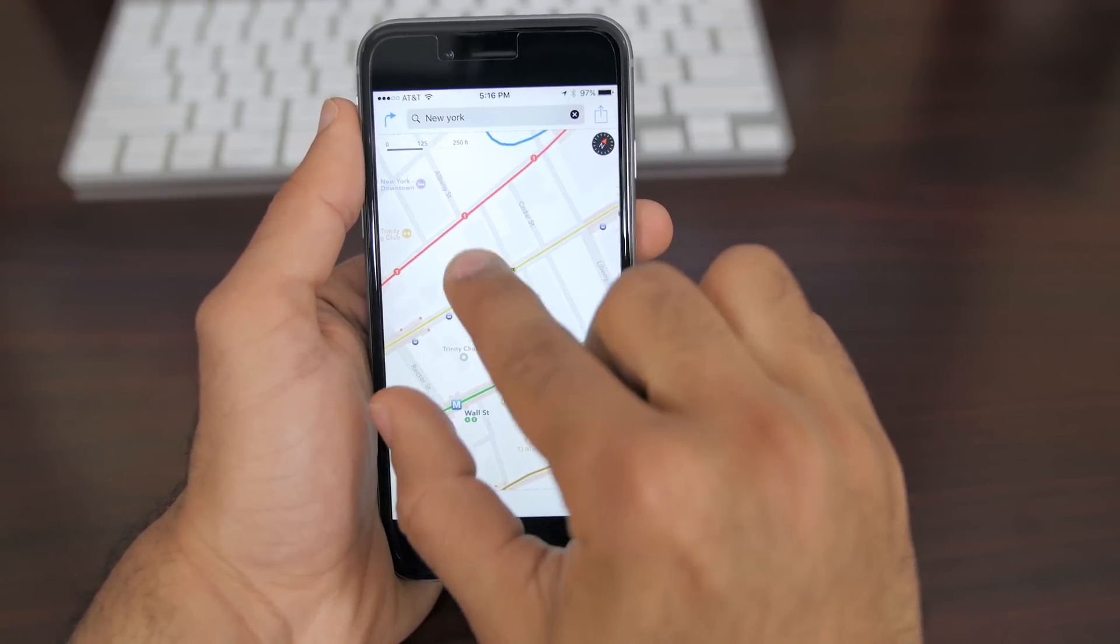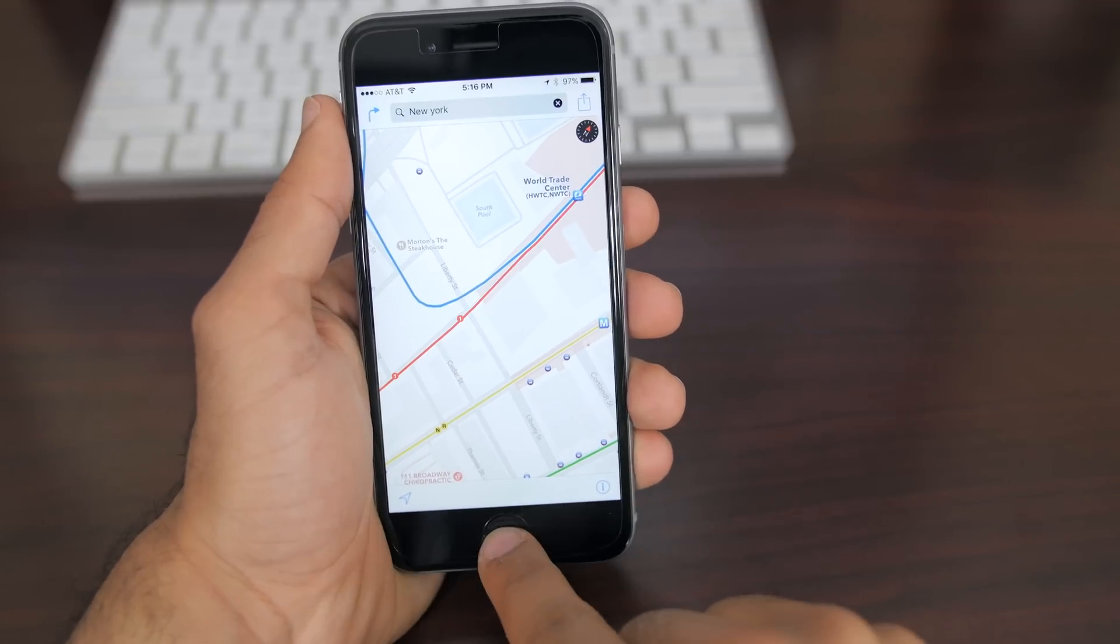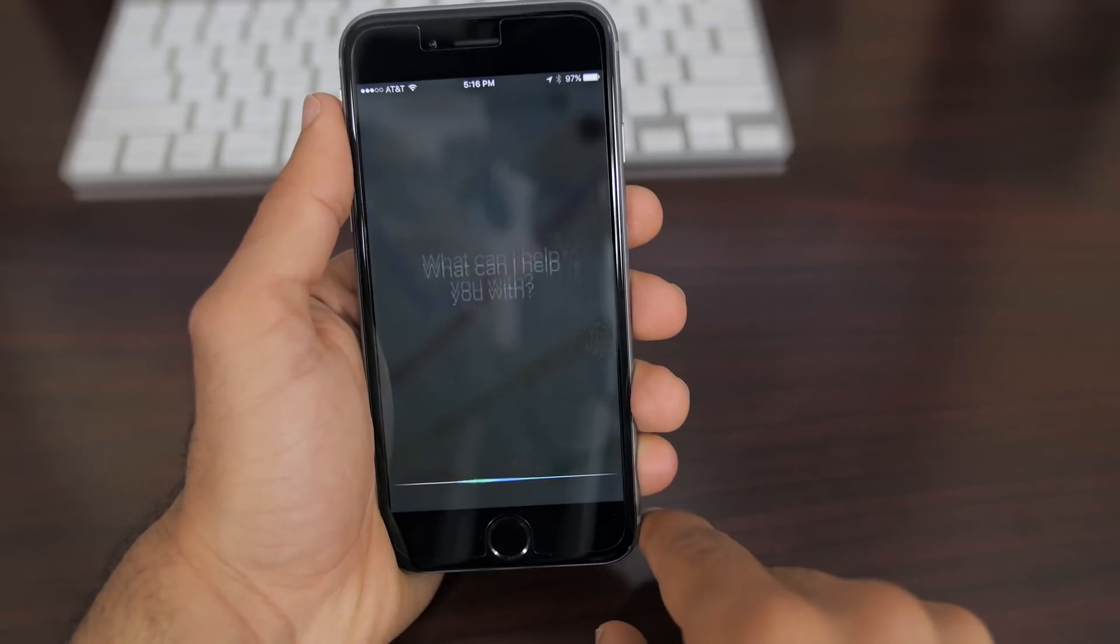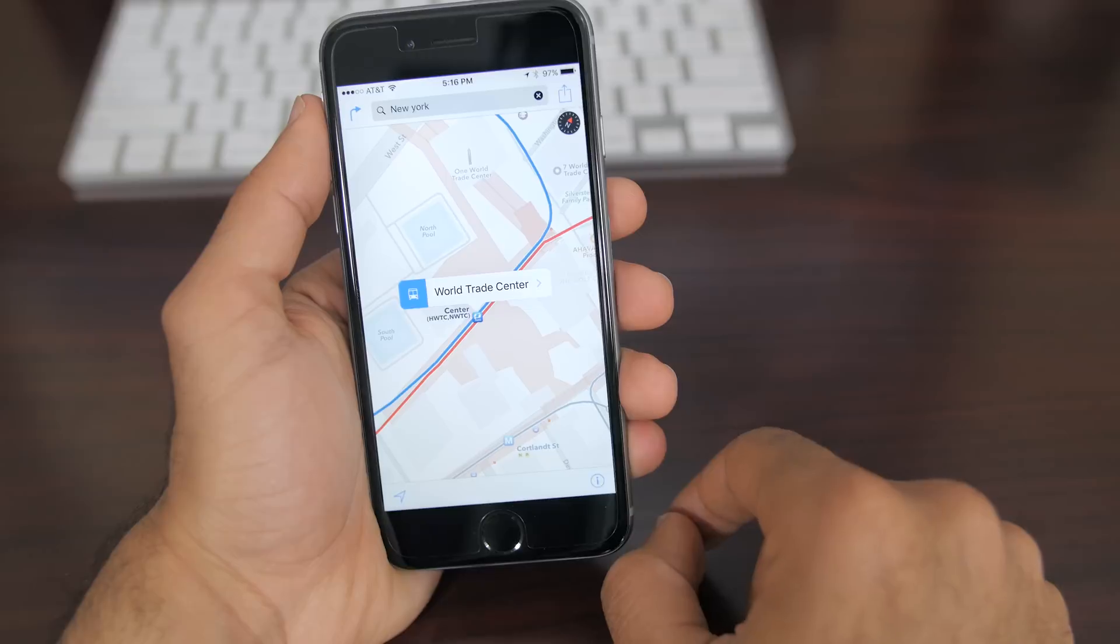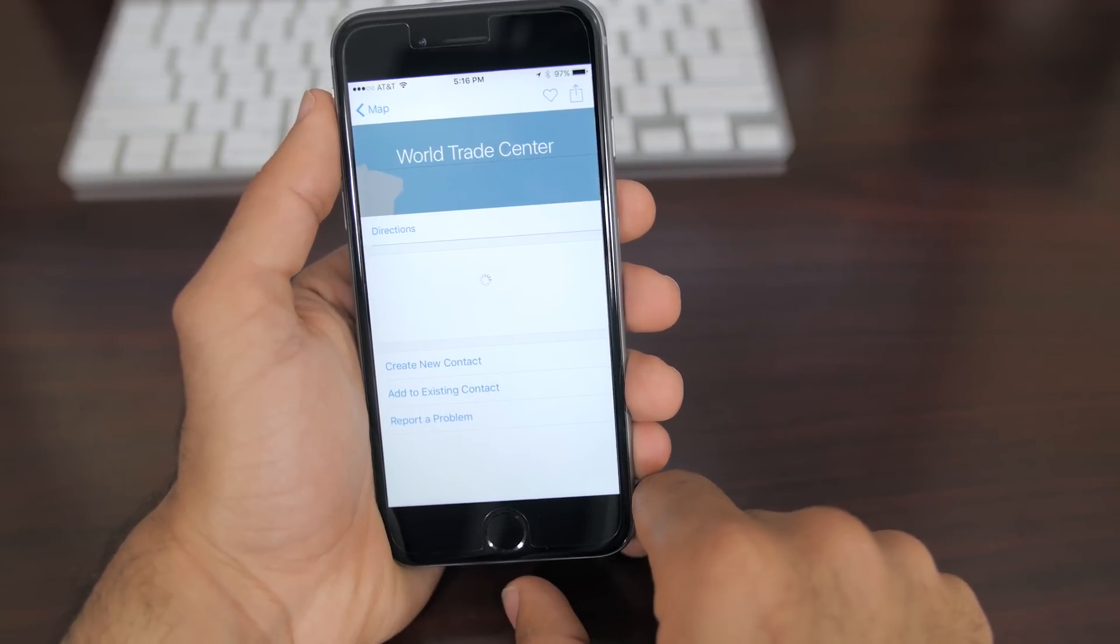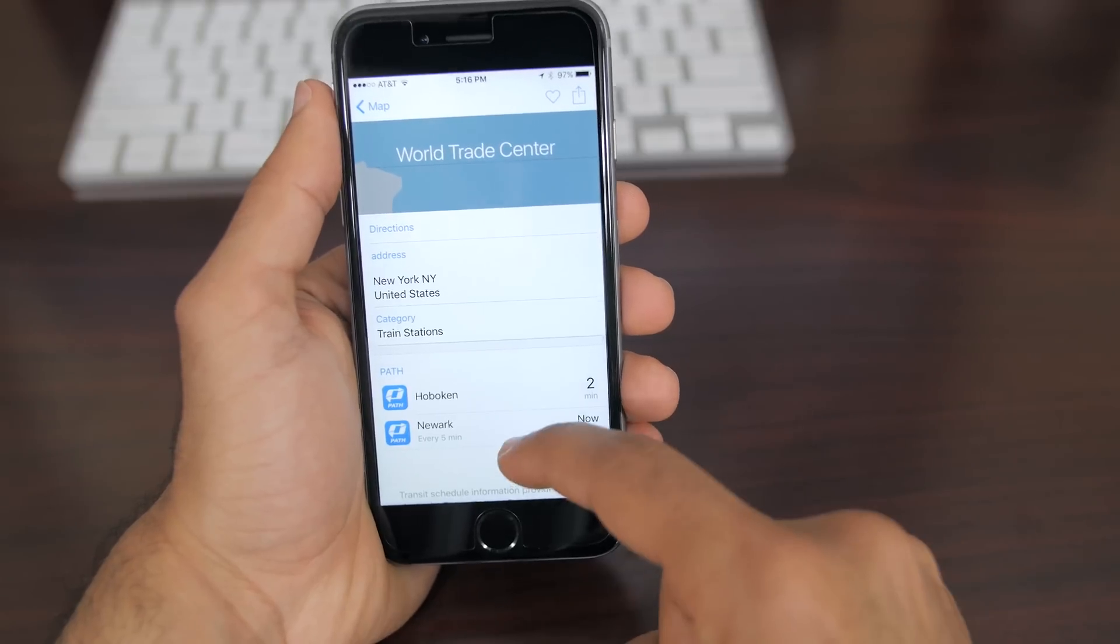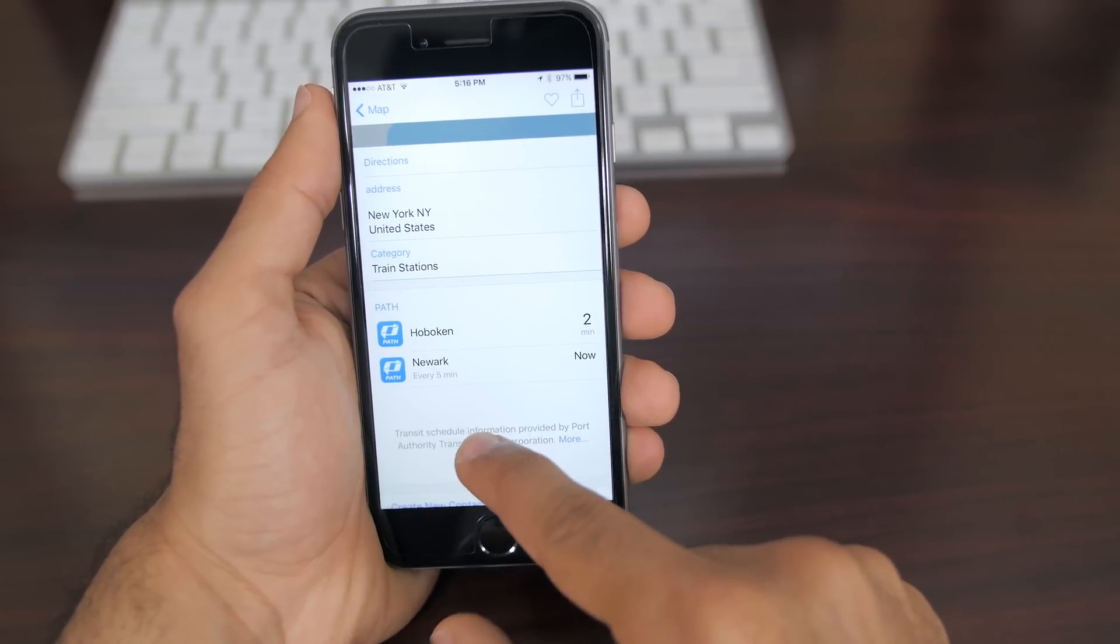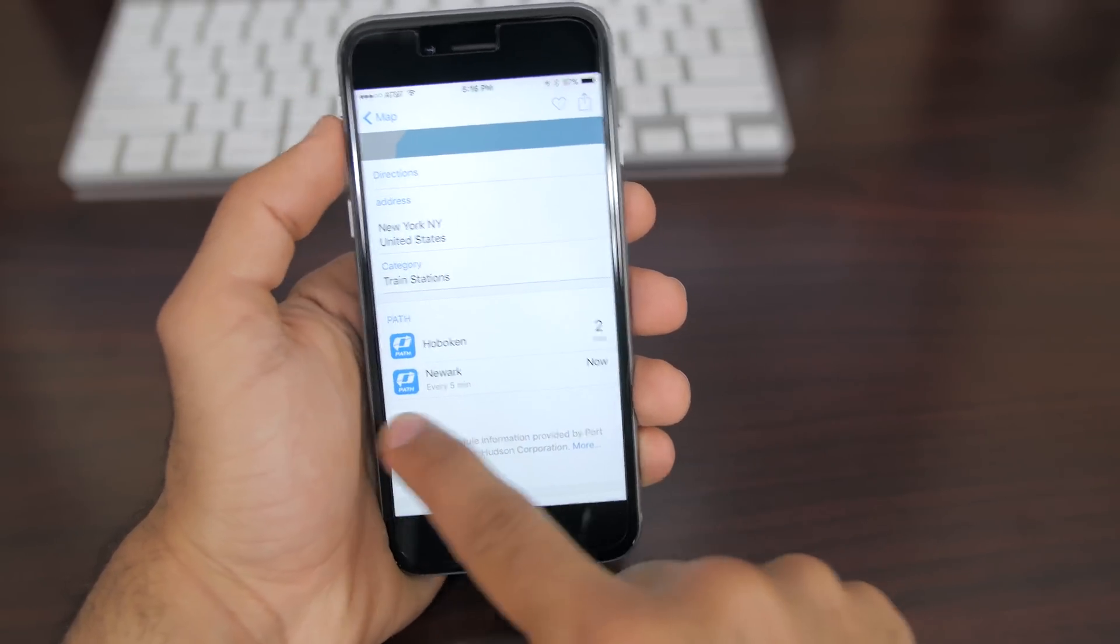This feature is called transit and it currently runs in a handful of cities here in the United States and also around the globe, but more cities will be added in the future. When you turn on the transit feature you'll be able to see things like underground metro stations and also where the rail lines will actually go, and more importantly you can see the arrival and departure times of all your trains.